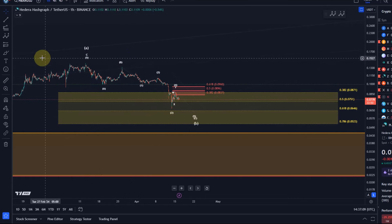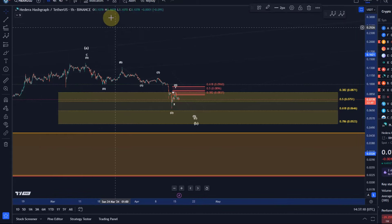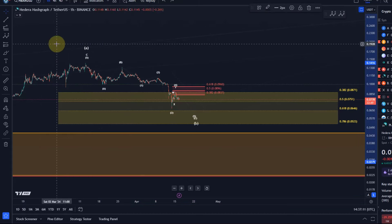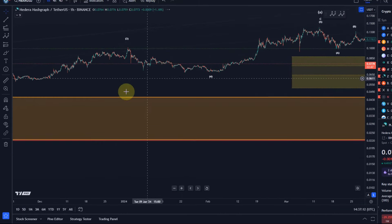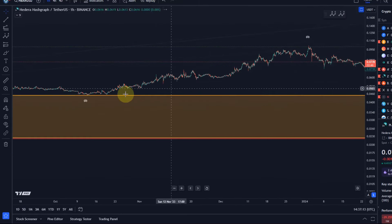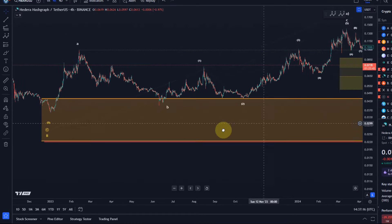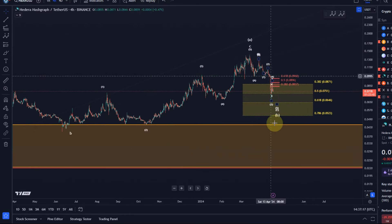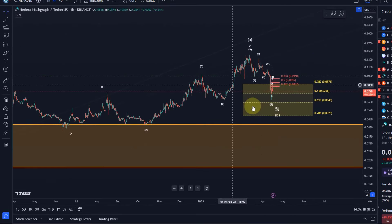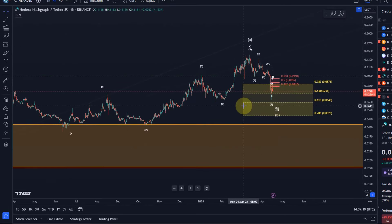The overall bullish thesis on the chart — the entire rally that formed since June last year — if the 5.2 cent level breaks, then the rally is done and the bullish thesis needs to be revised. That's my update about HBAR.